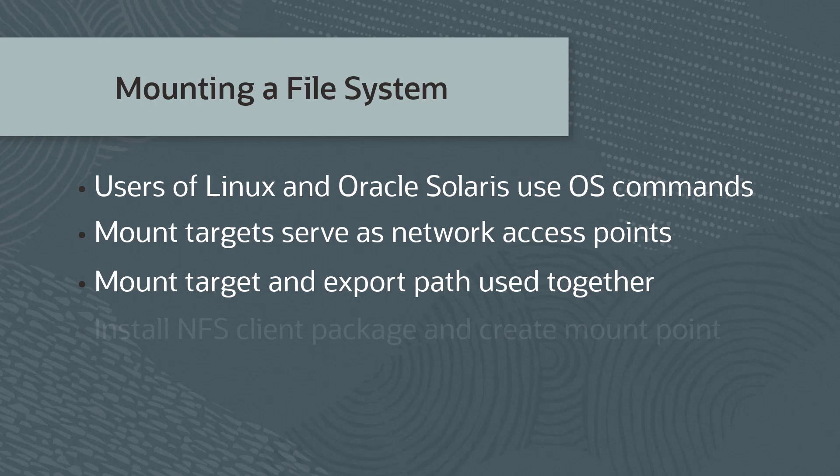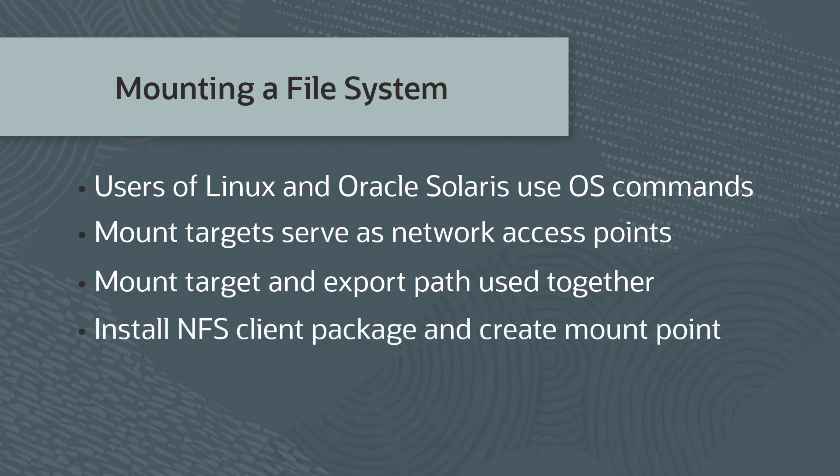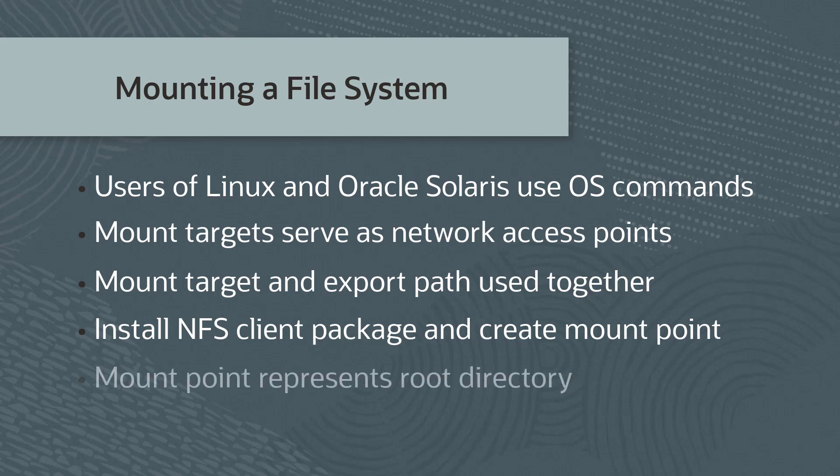On the instance from which you want to mount the file system, you will need to install an NFS client package and create a mount point. When you mount the file system, the mount point effectively represents the root directory of the file storage file system, allowing you to write files to the file system from the instance.